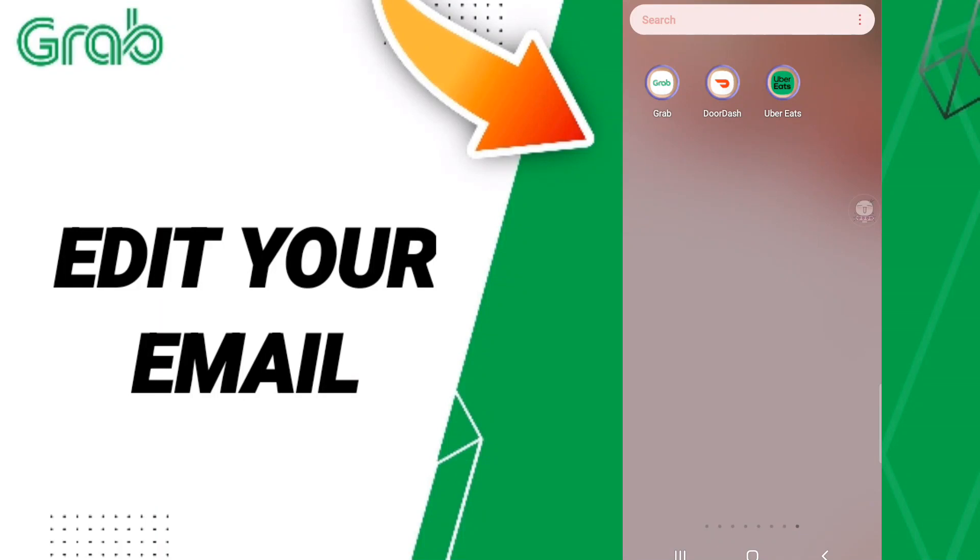Hi guys, today we'll talk about how to change or edit your email on the Grab application.